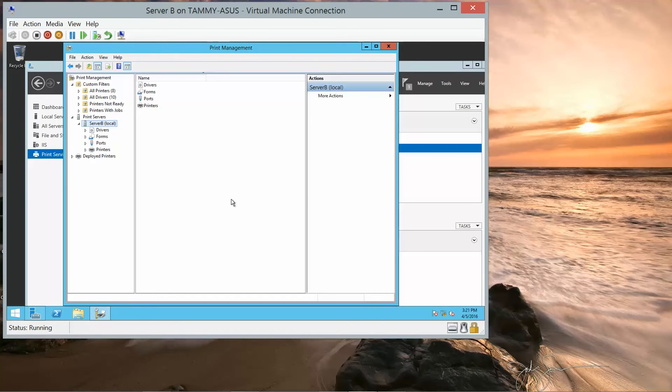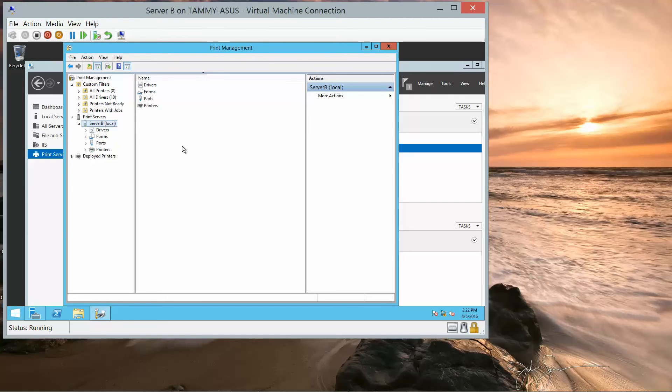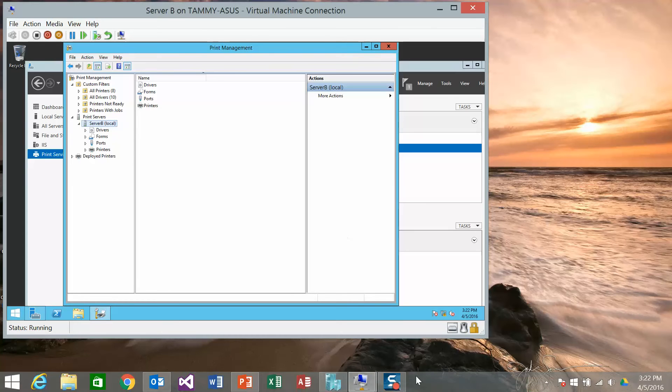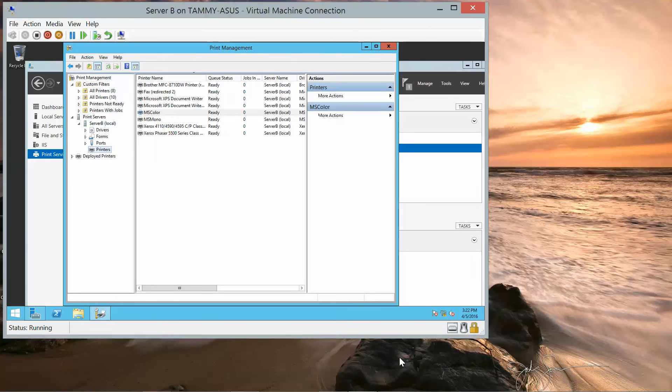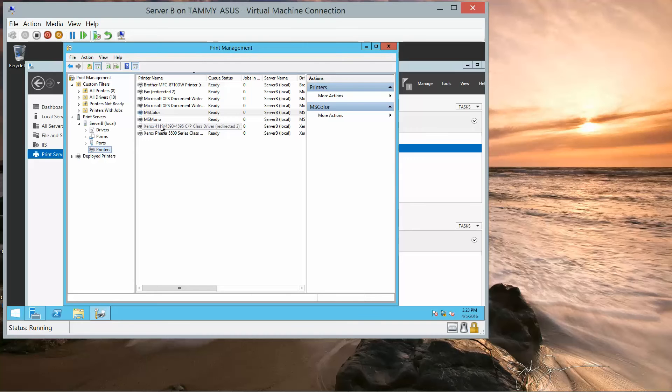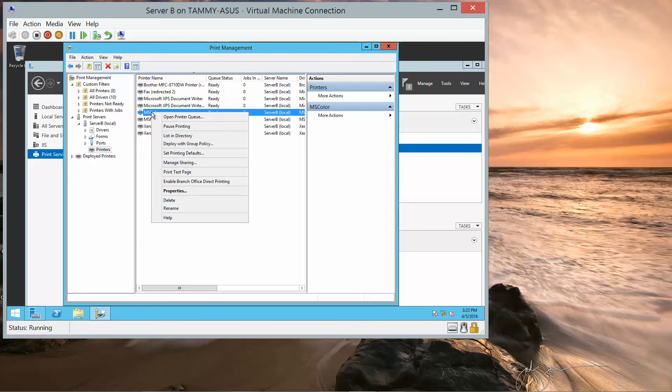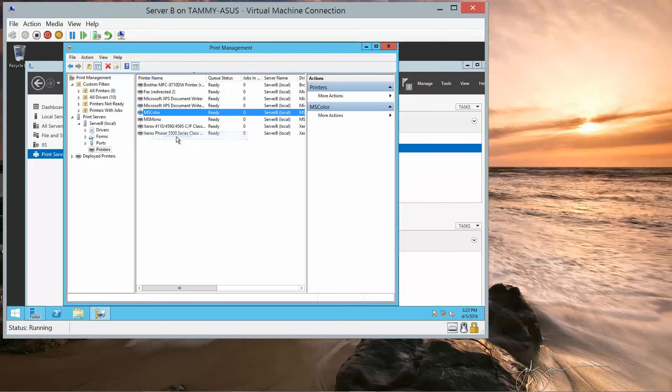While we are on Server B, we're now going to deploy our printers using Active Directory. So now when we click on Printers, it pulls up a list of all the printers installed. And we want to right-click MS Color. So, left-click to select, right-click, and we want to click on List in Directory.